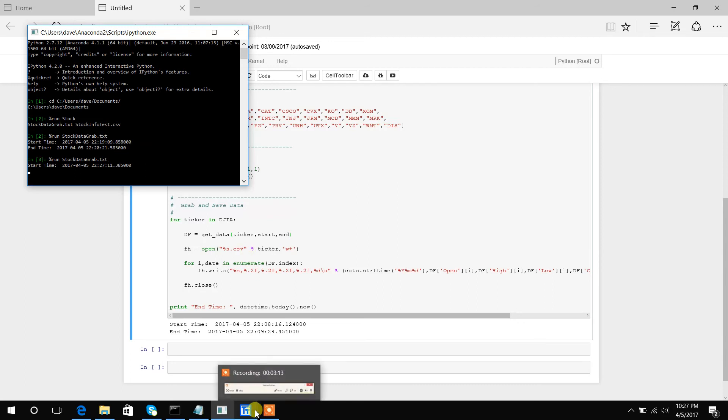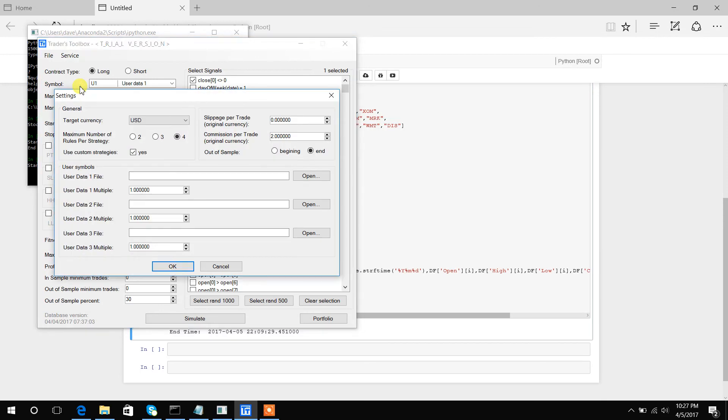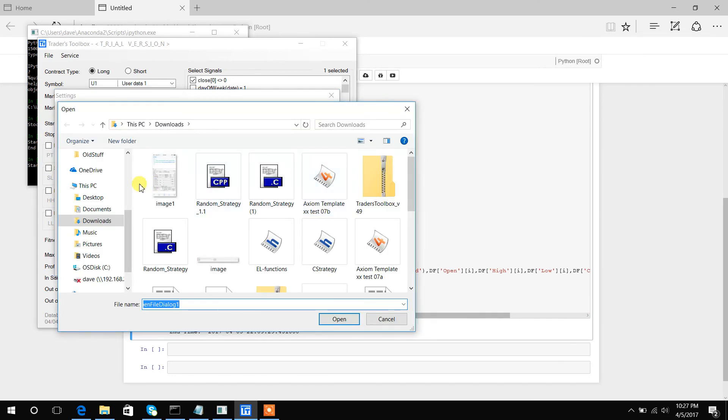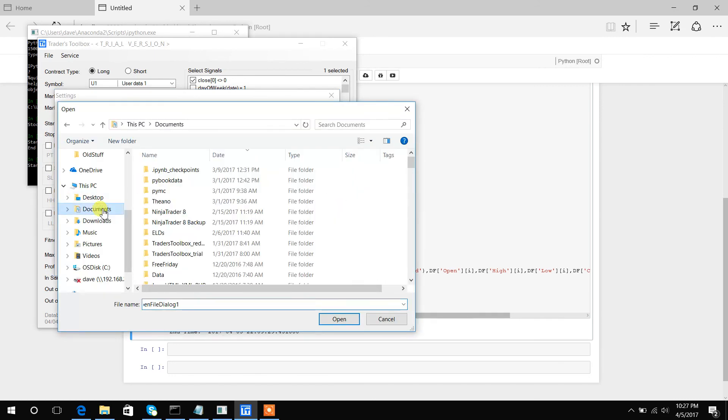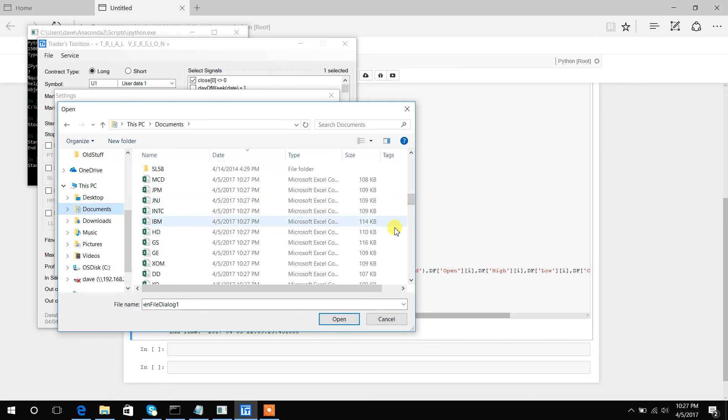So once that's run, we can pull up Build Alpha. We're just going to go to Service Settings, and in this User Data section where we can add custom data, I'm just going to hit Open. We will search my Documents folder—that is where I stored all of our data.